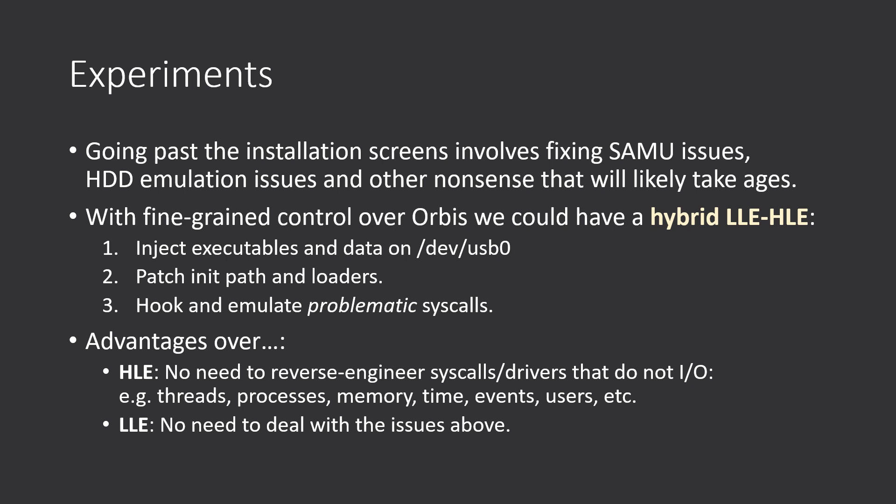The way this would work is injecting executables and data into a virtual USB device. On a very small test I've run, I use instead /dev/md0, which is an in-memory file system just bundled with the kernel, and it works fine.